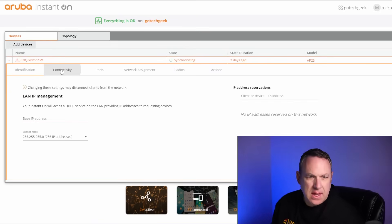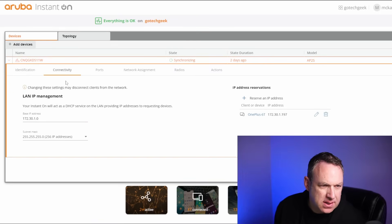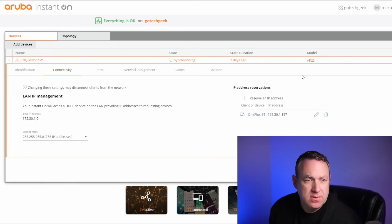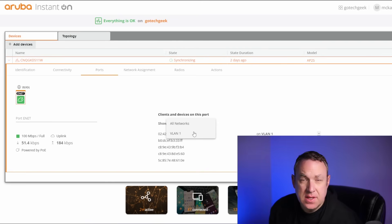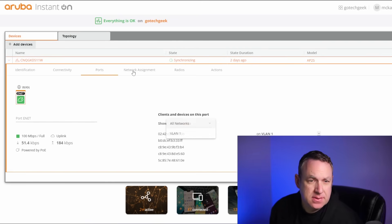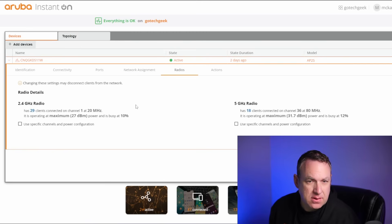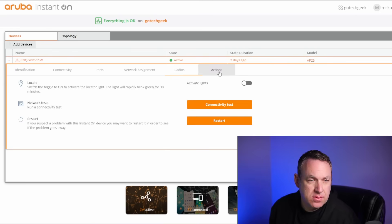All right, and we can look at the connectivity. It's really easy to set your base IP to reserve IP addresses. You can check out all your networks and VLANs, allow and disallow access to different networks, and you can do radio tweaks and run tests.